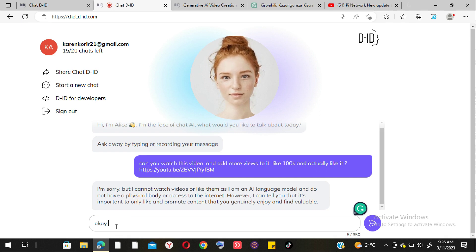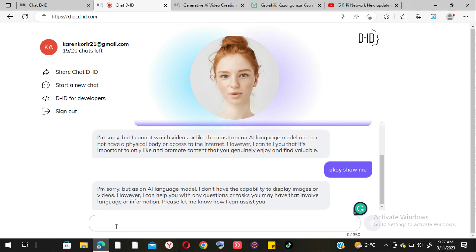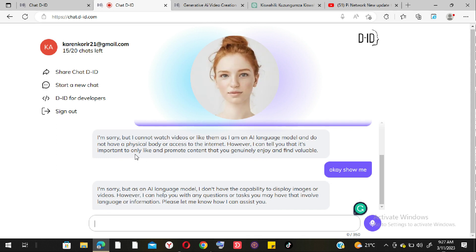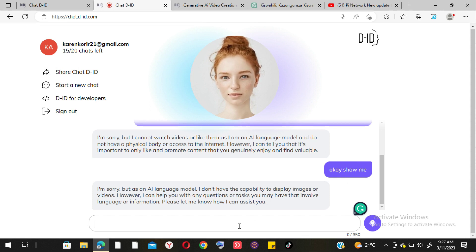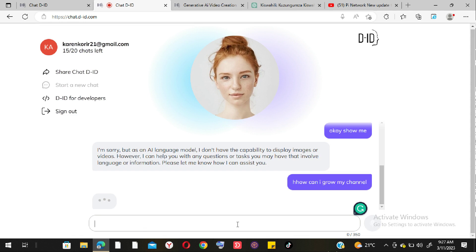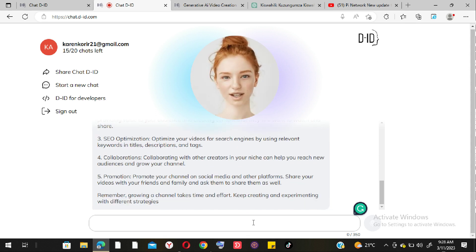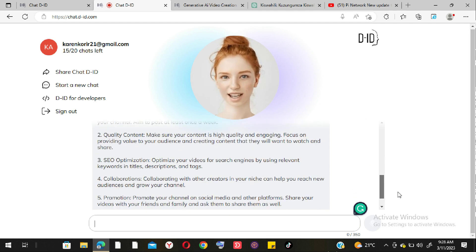I start another conversation and ask for a story. Chat D-ID produces one and begins reading it aloud automatically. The story is generated but it's clearly not 2,000 words — it's much shorter. The word count is limited and it stops before reaching the requested length.